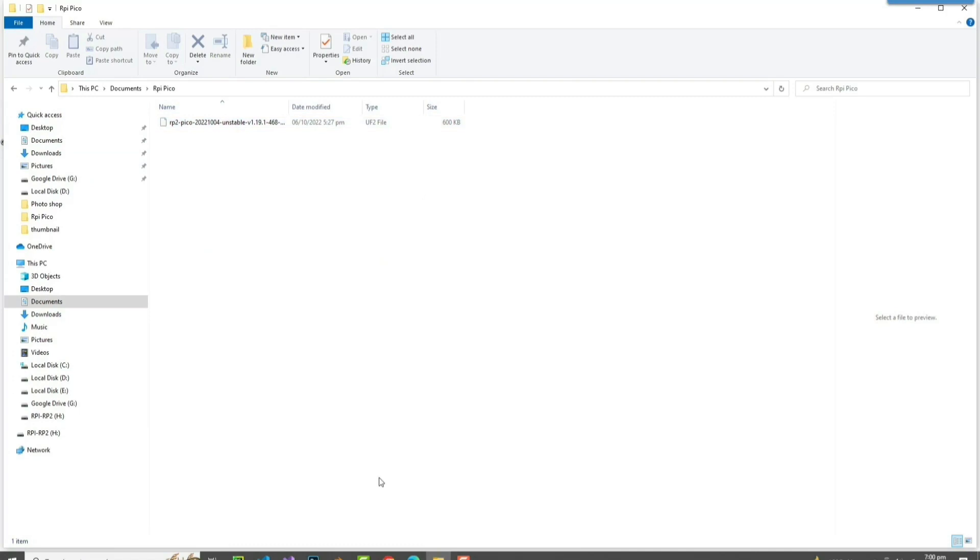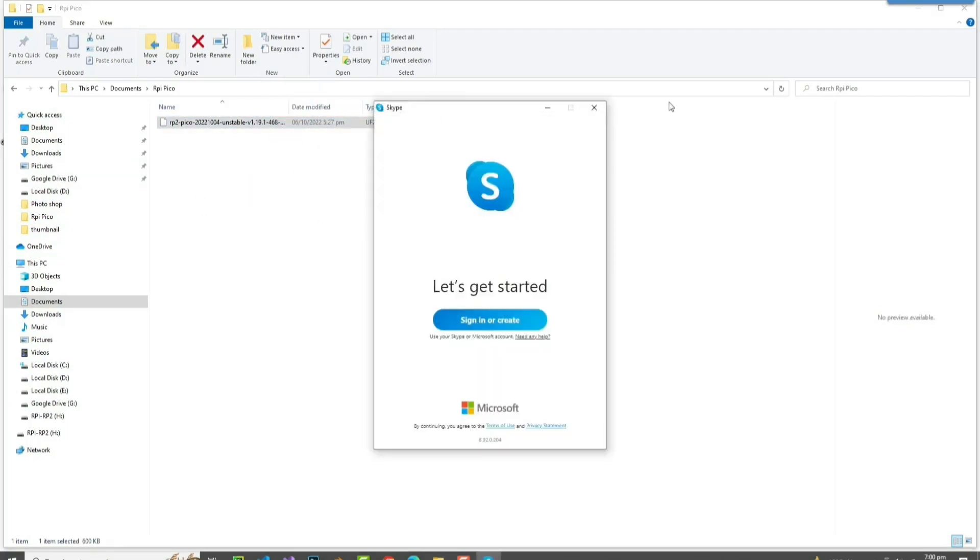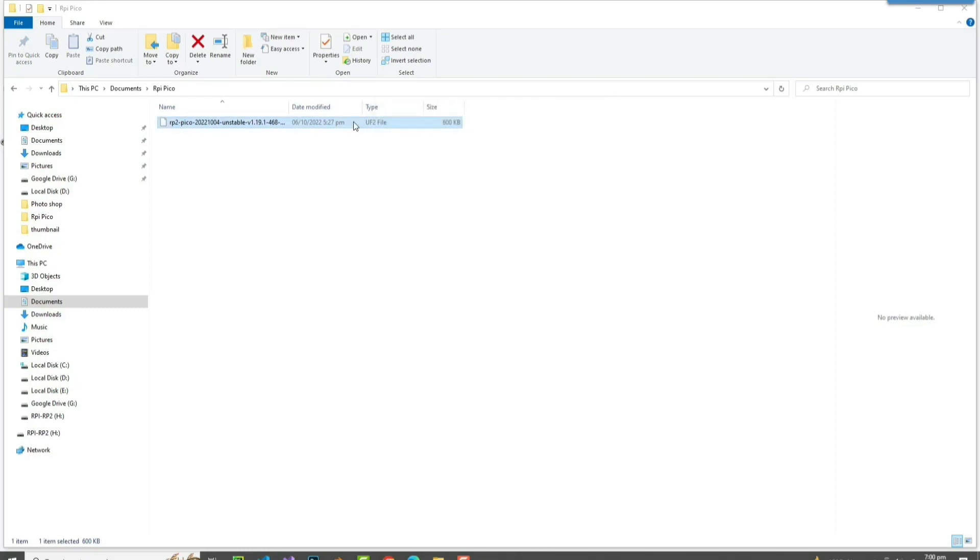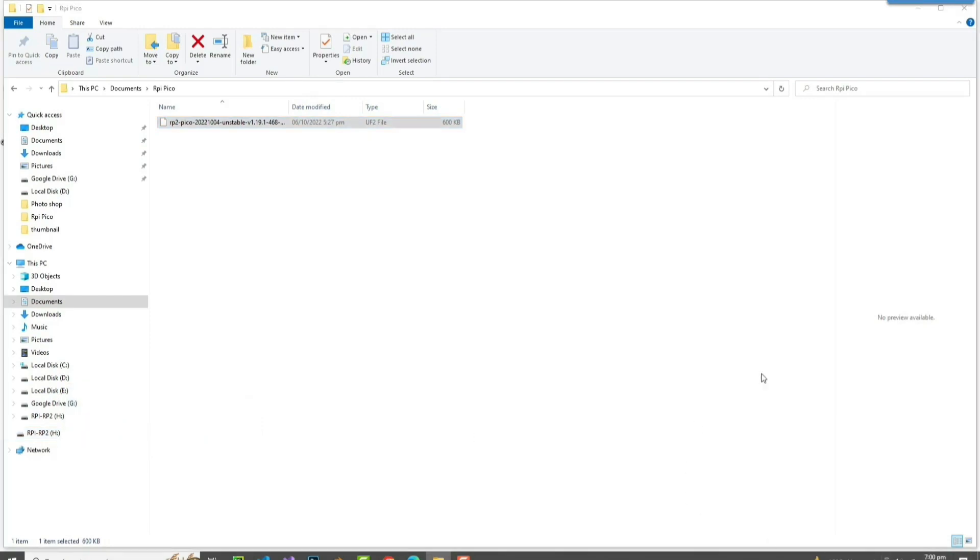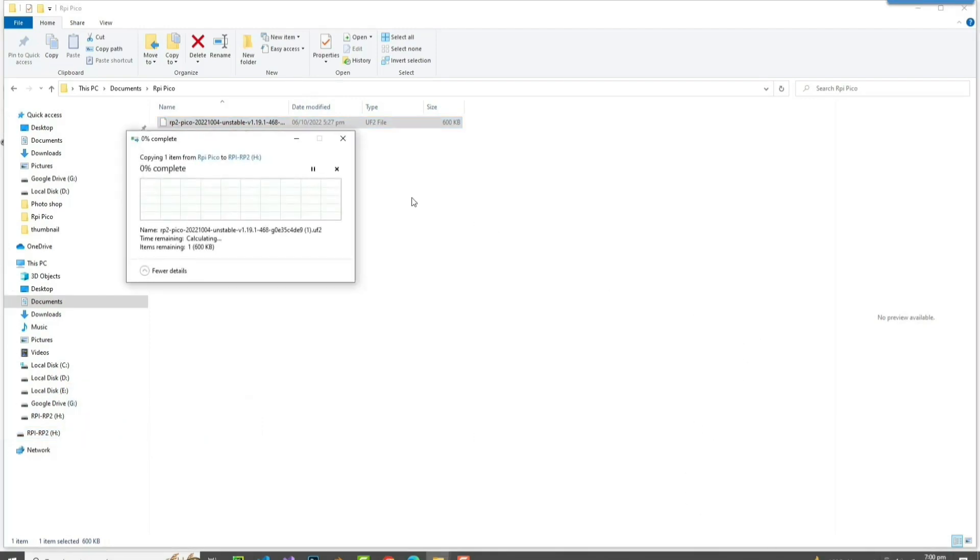Micro Python, by the way, is a Python framework that lets you code microcontrollers like Arduino, Raspberry Pi Pico, and ESP boards. So I'll just drag this micro Python file onto RPI RP2, which is the folder of Raspberry Pi Pico.